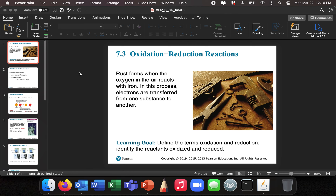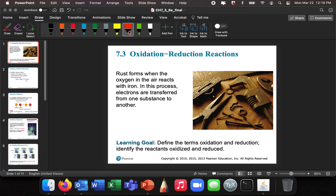Now we're going to introduce oxidation-reduction reactions. This is a special subset of types of reactions. An example from your own experience in life is rust. Rust forms when oxygen in the air reacts with iron. In this process, electrons are transferred from one substance to another, and we call it an oxidation-reduction reaction.